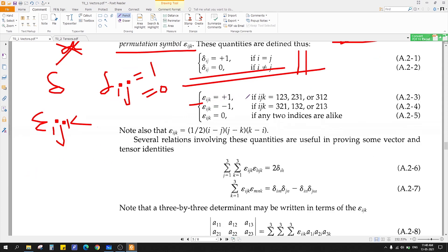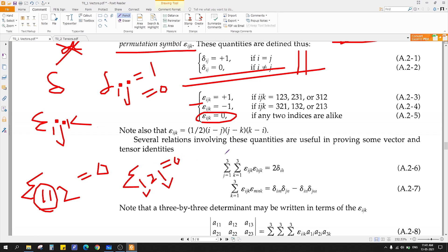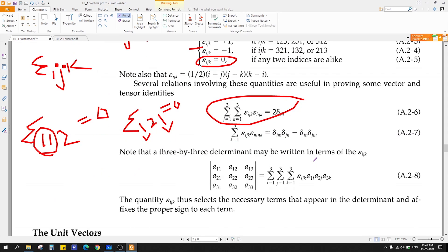Epsilon-ijk equals plus 1 if the indices are in cyclic order: 1,2,3 or 2,3,1 or 3,1,2. It equals minus 1 if they are in reverse cyclic order: 3,2,1 or 1,3,2 or 2,1,3. And if any two of i, j, k are equal — for example epsilon-1,1,2 — then it equals 0. You can derive and prove this yourself.